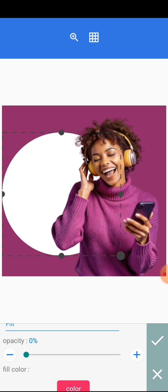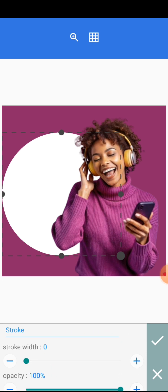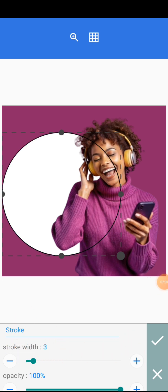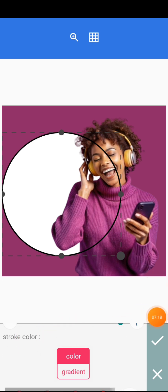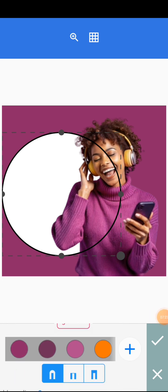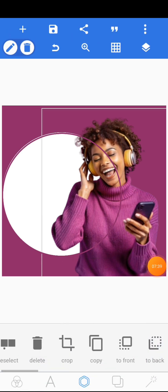When you click on edit, listen carefully — scroll down and the first thing you see is opacity. Reduce the opacity to zero, and you'll see the image showing. Scroll down further and you're going to see stroke. There's a stroke and a stroke width, so increase the stroke width to maybe five. Scroll down to stroke color — choose the same color you chose for the background, then click on the tick mark.